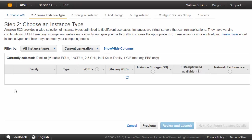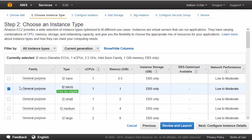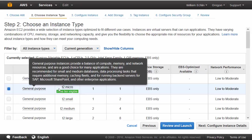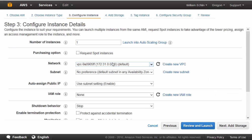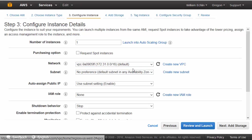Select the instance type, making sure we stick to the free tier using a T2 micro instance type. Accept all the instance configuration defaults. You'll notice that we're creating this instance within our own virtual private cloud.